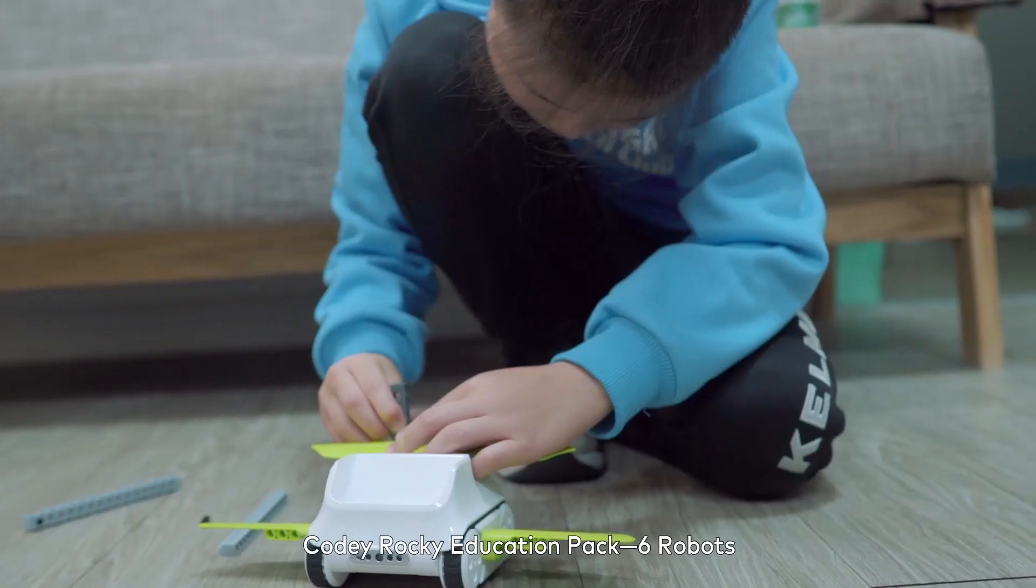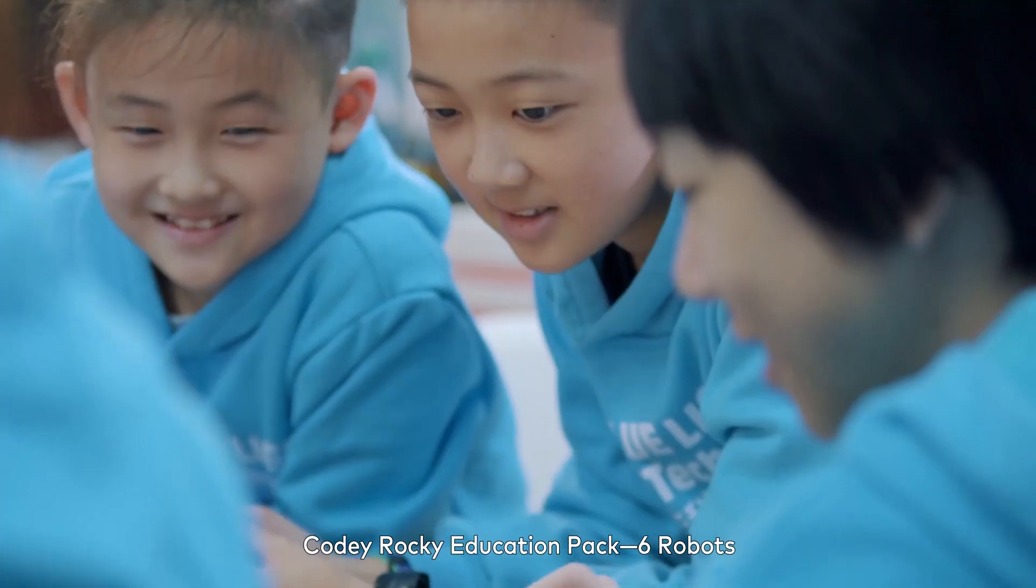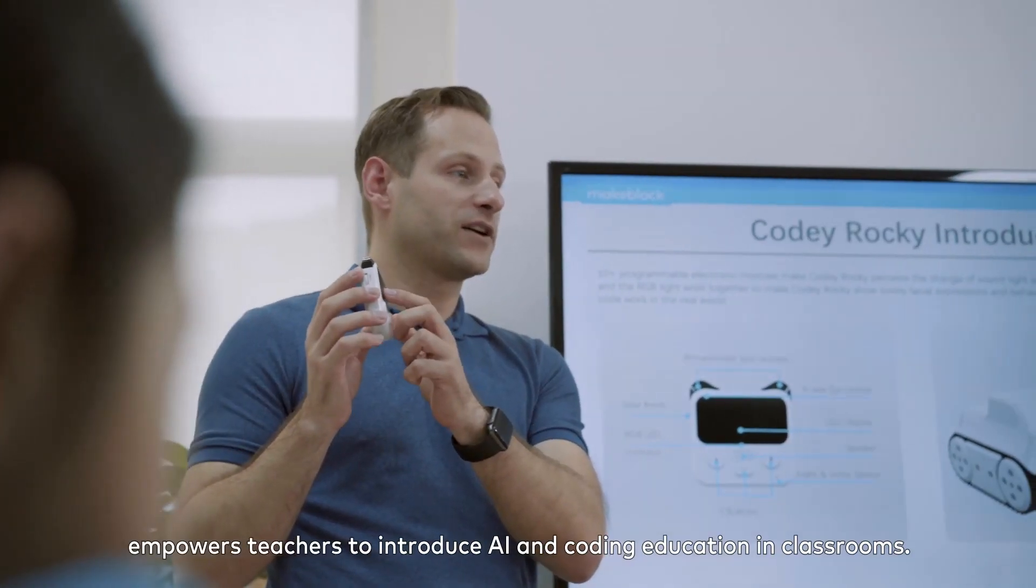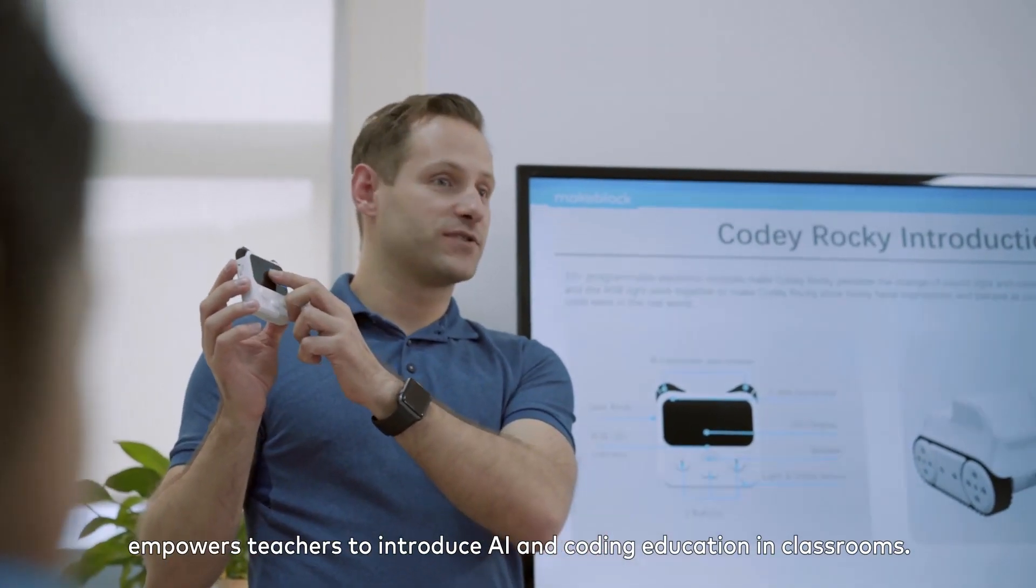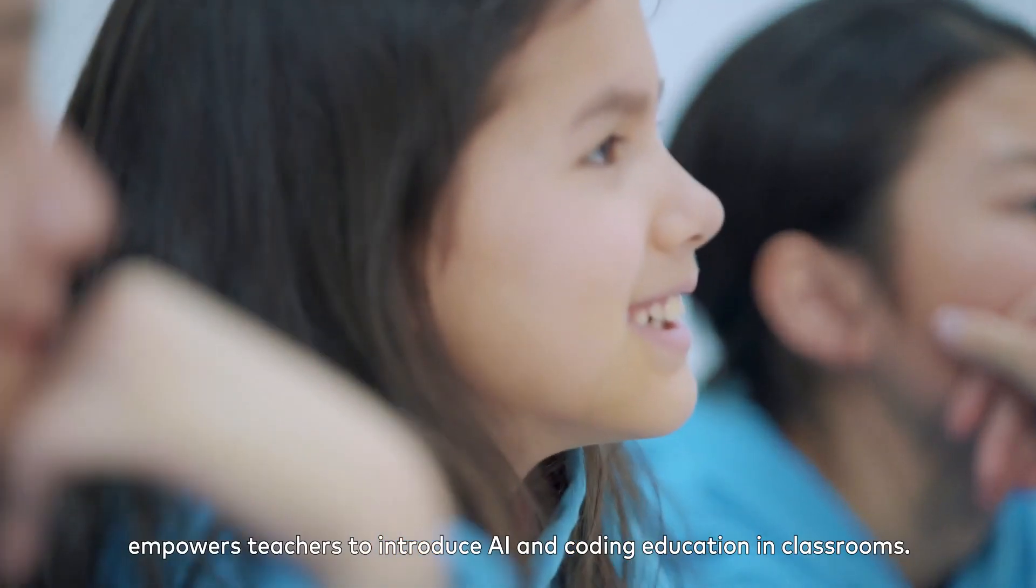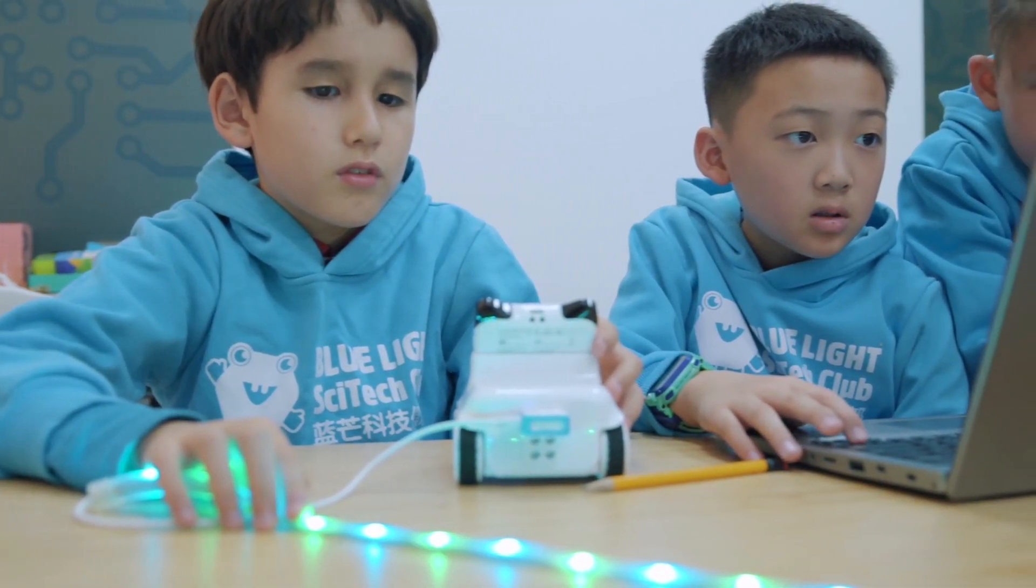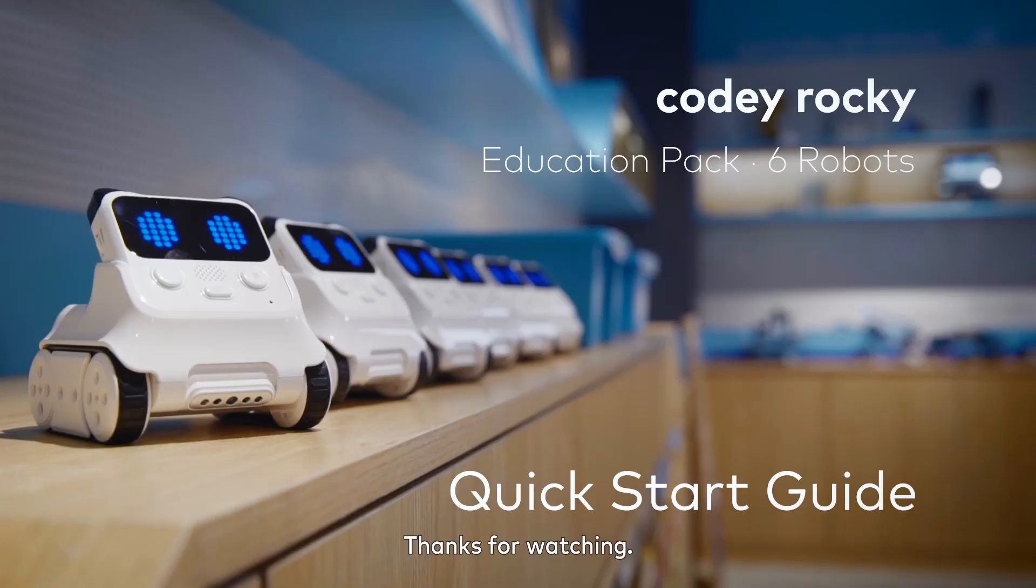Cody Rocky Education Pack 6 robots empowers teachers to introduce AI and coding education in classrooms. Thanks for watching.